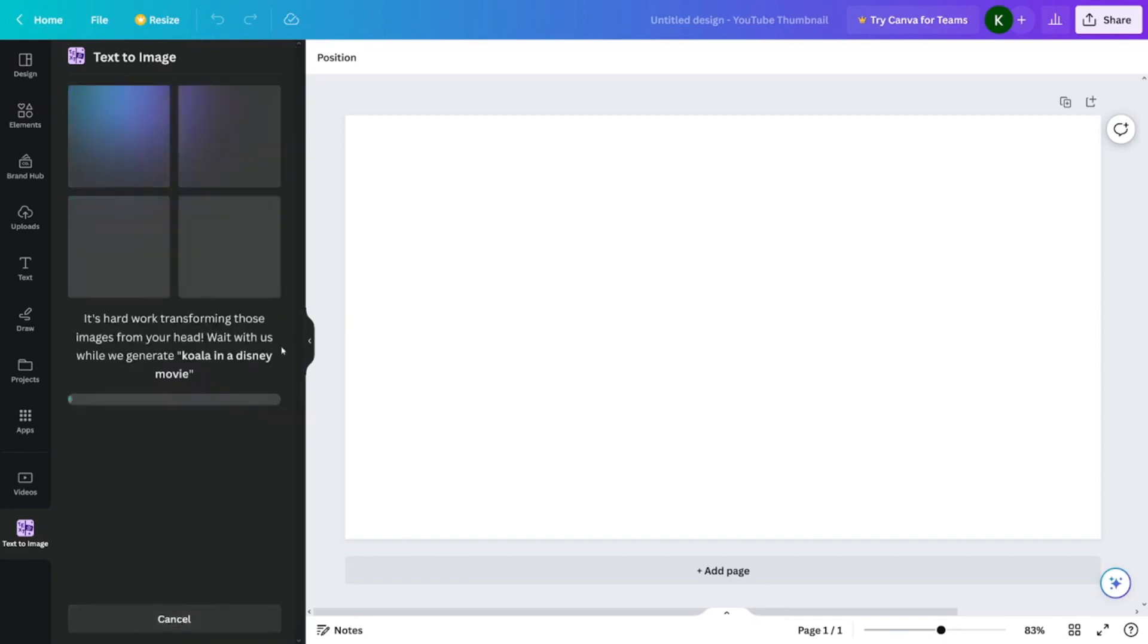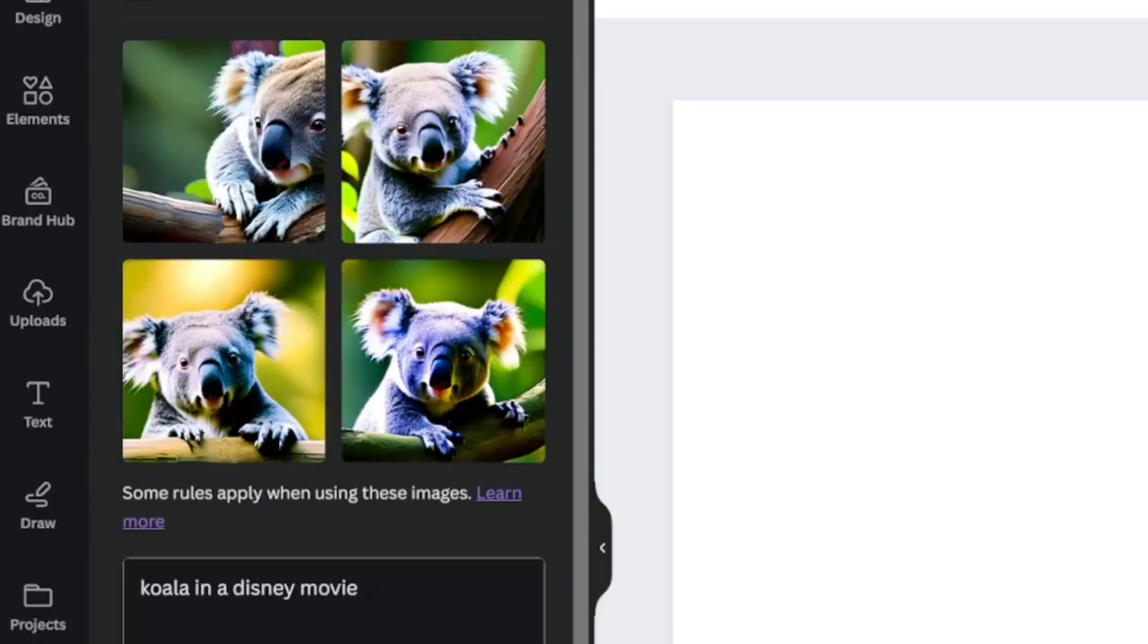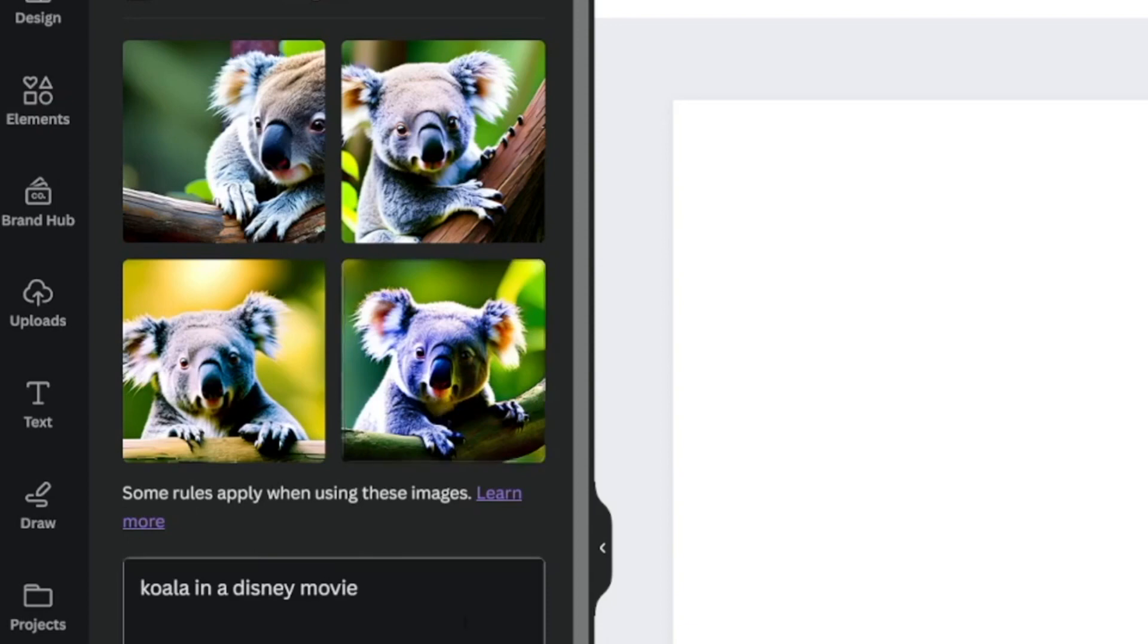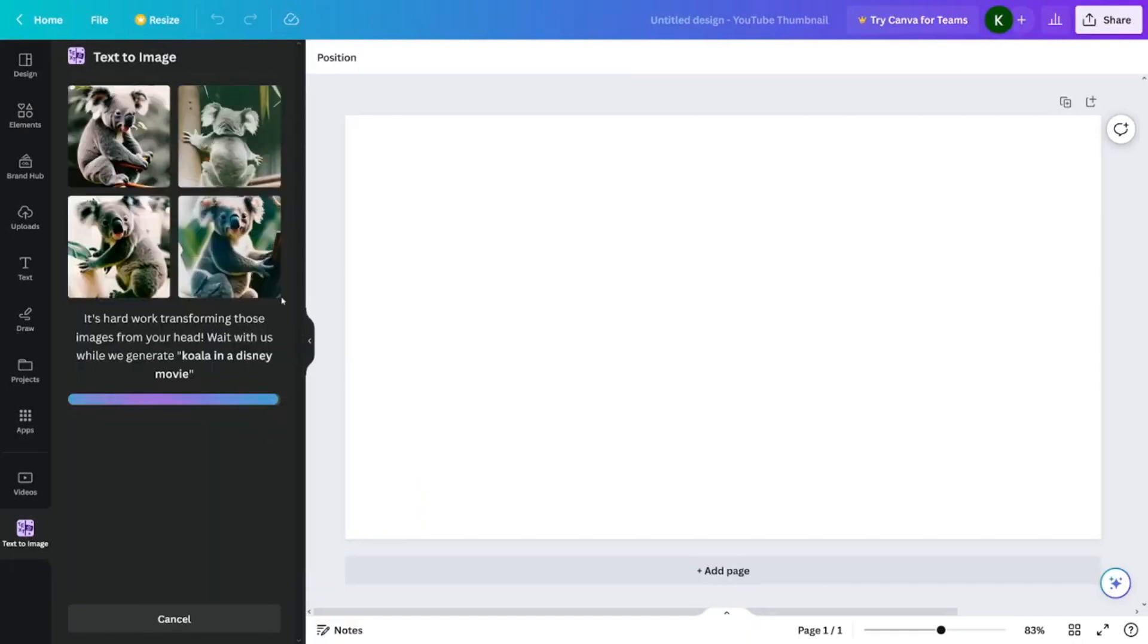The pro plan, $12.99 a month, offers more storage and several tools that aren't included in the basic plan, such as the magic resize tool, background remover tool, and millions of additional stock photos and images. With the pro plan, you can access hundreds of thousands of additional templates, fonts, designs, and layouts.